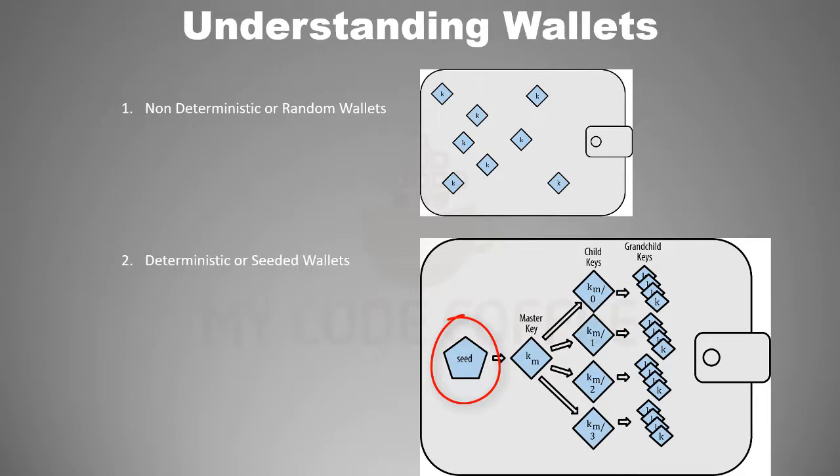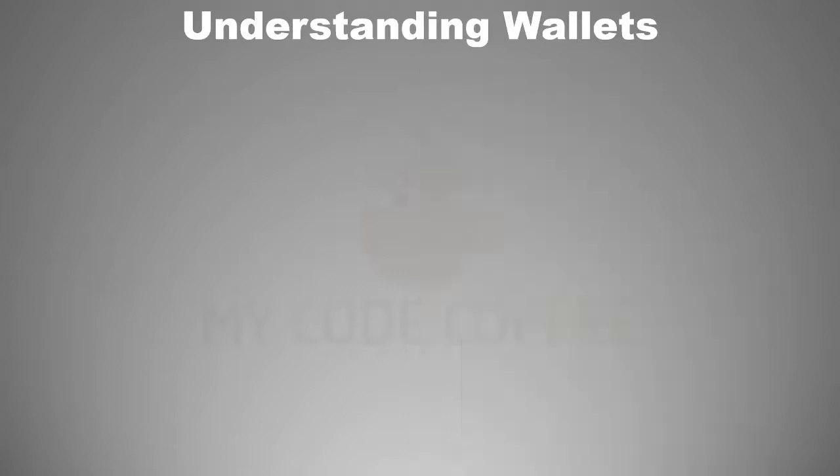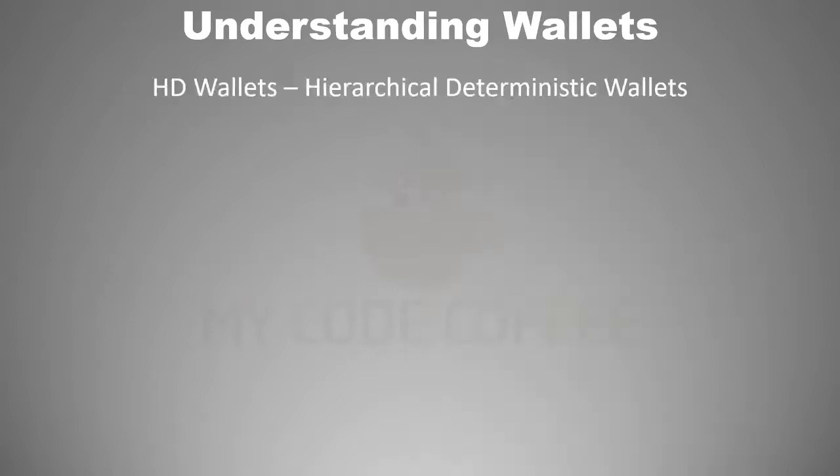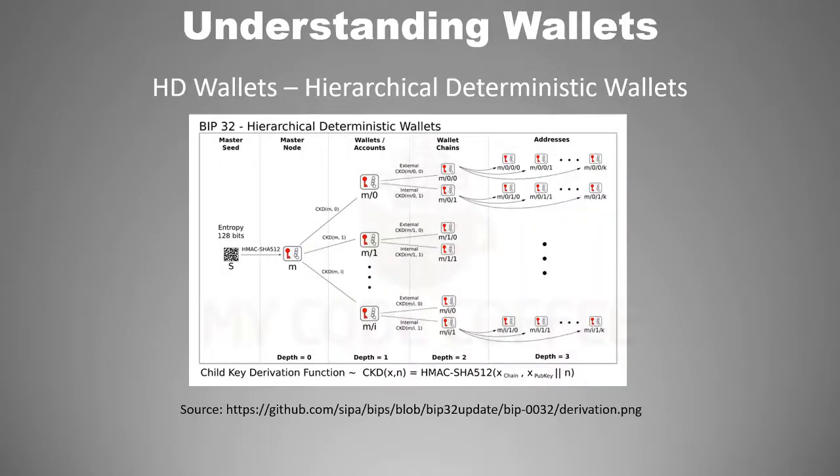So let us understand deterministic wallets in detail. HD wallets or hierarchical deterministic wallets are the most advanced form of deterministic wallets. They came into picture as part of BIP 32, Bitcoin Improvement Proposal 32. HD wallets derive a tree-like structure of keys from a seed. So first a master key is generated from the seed.